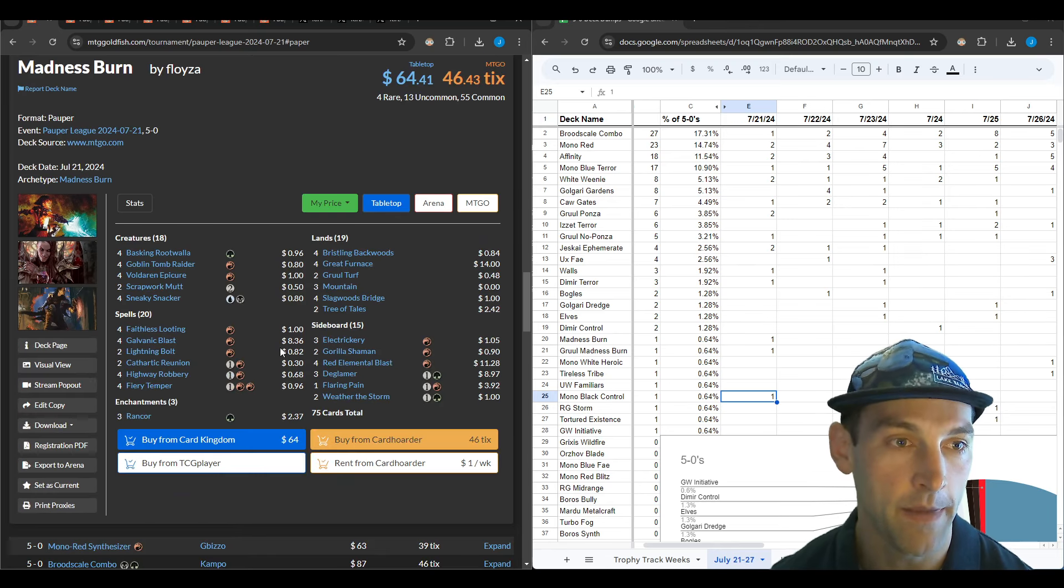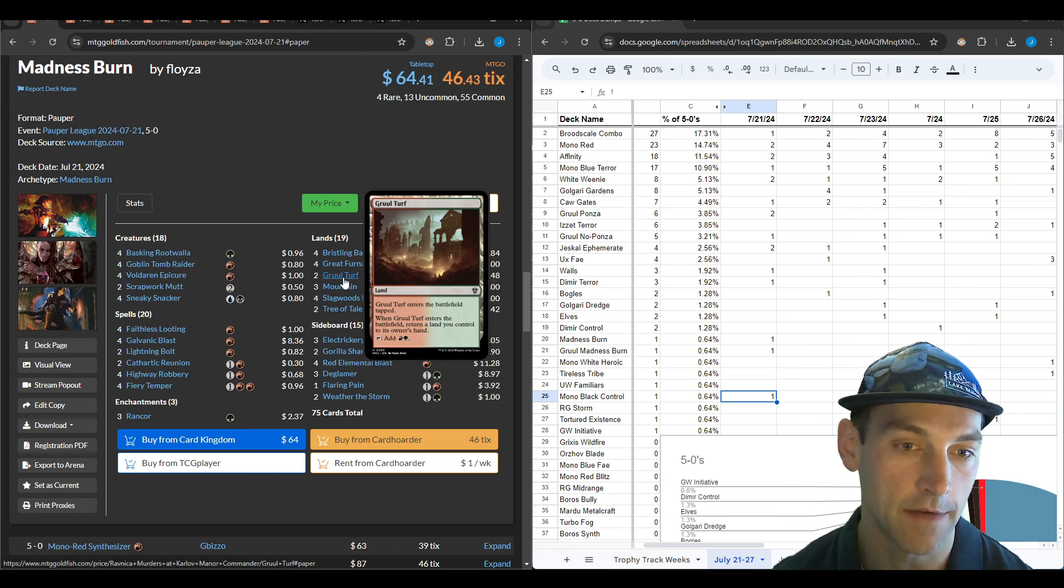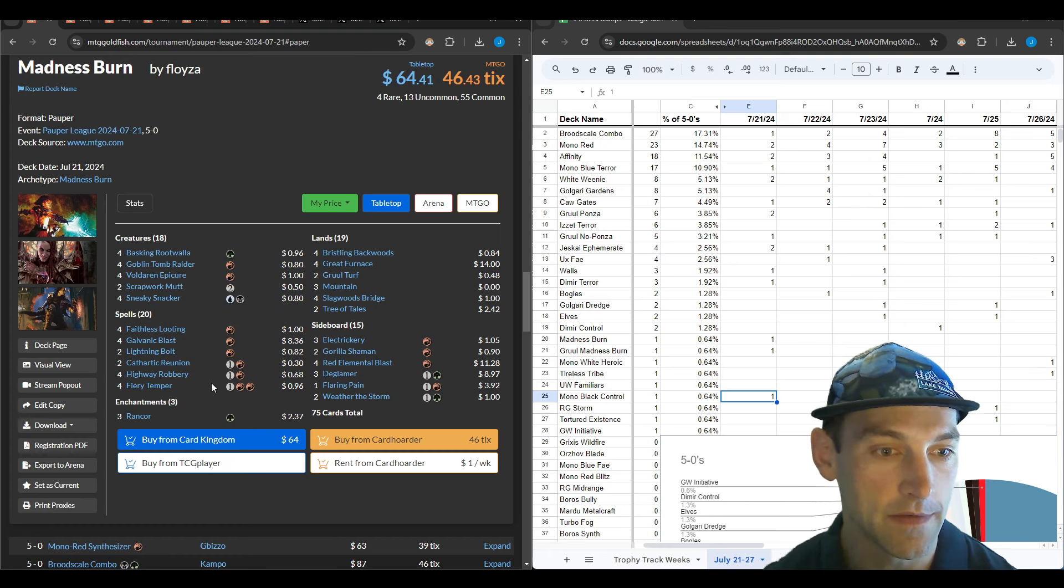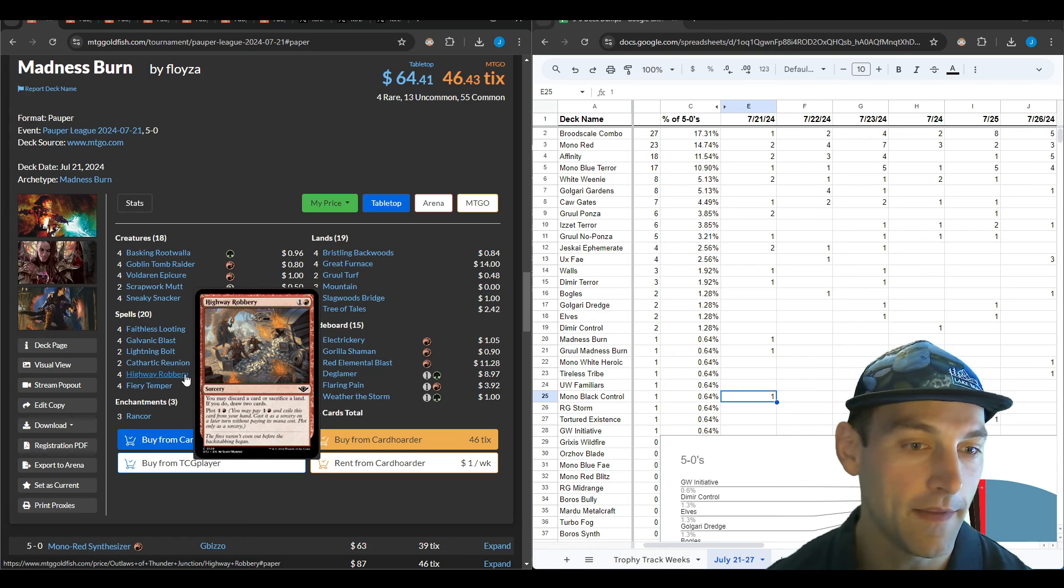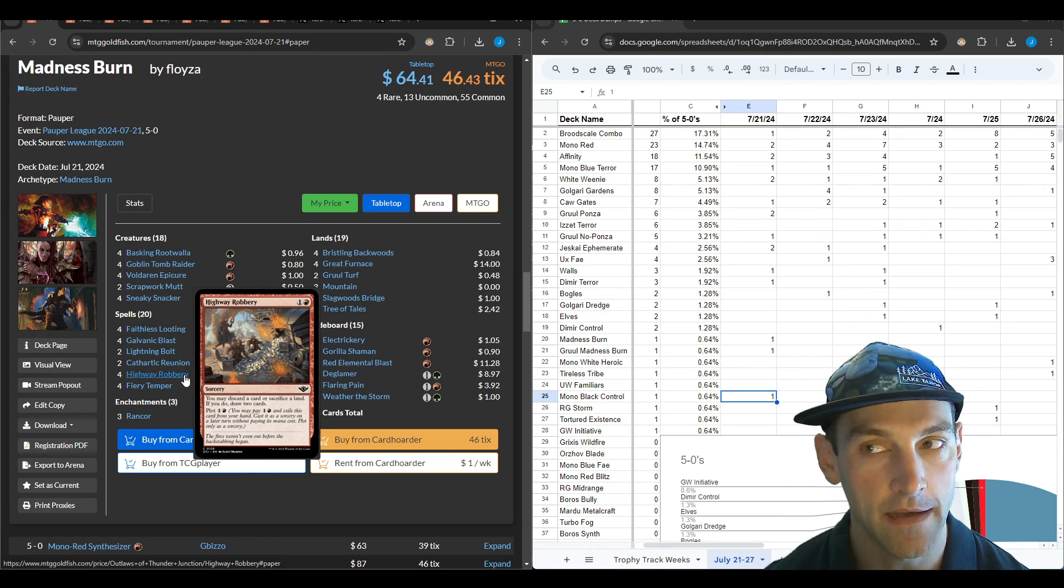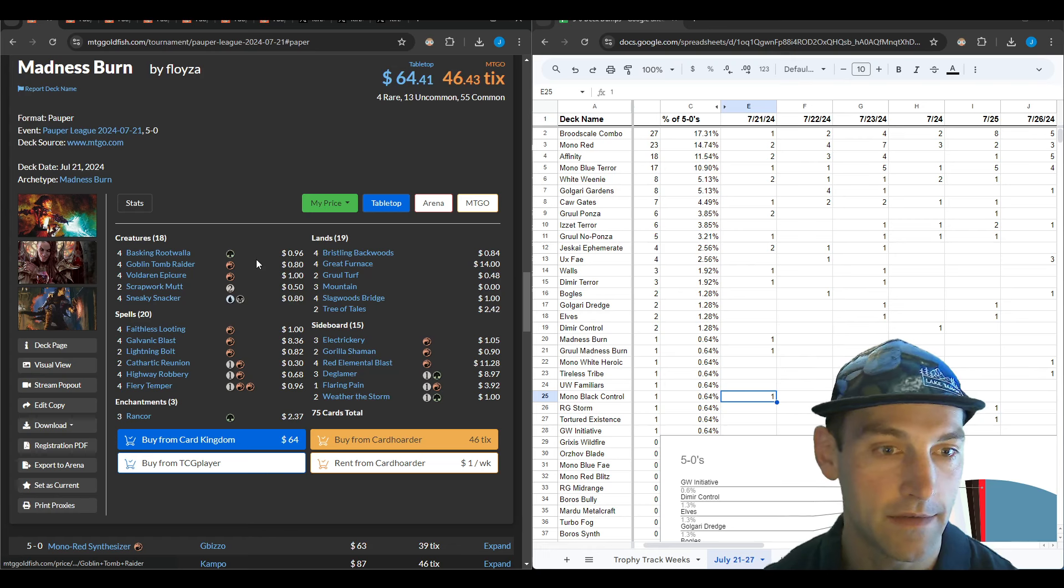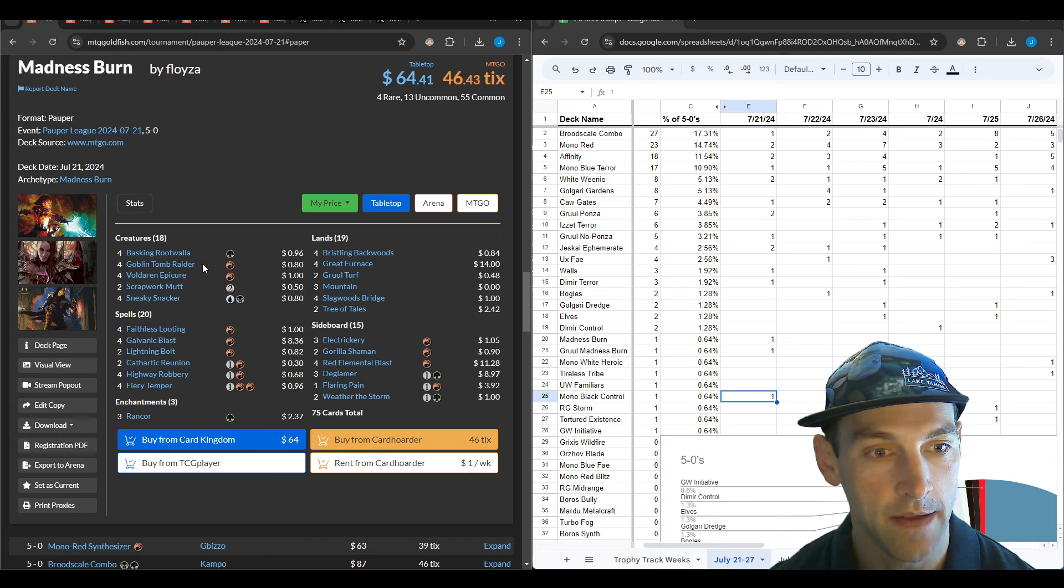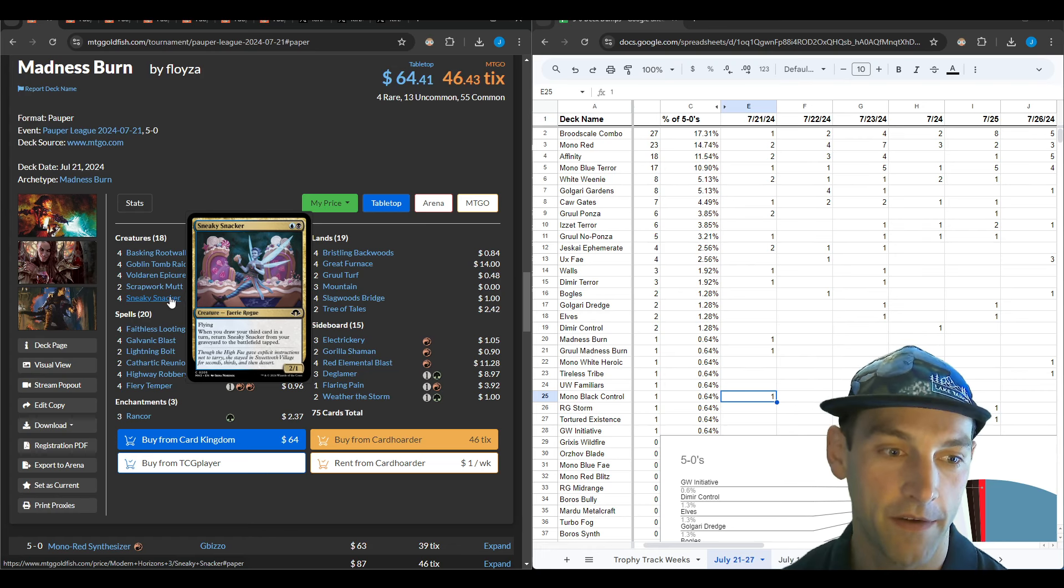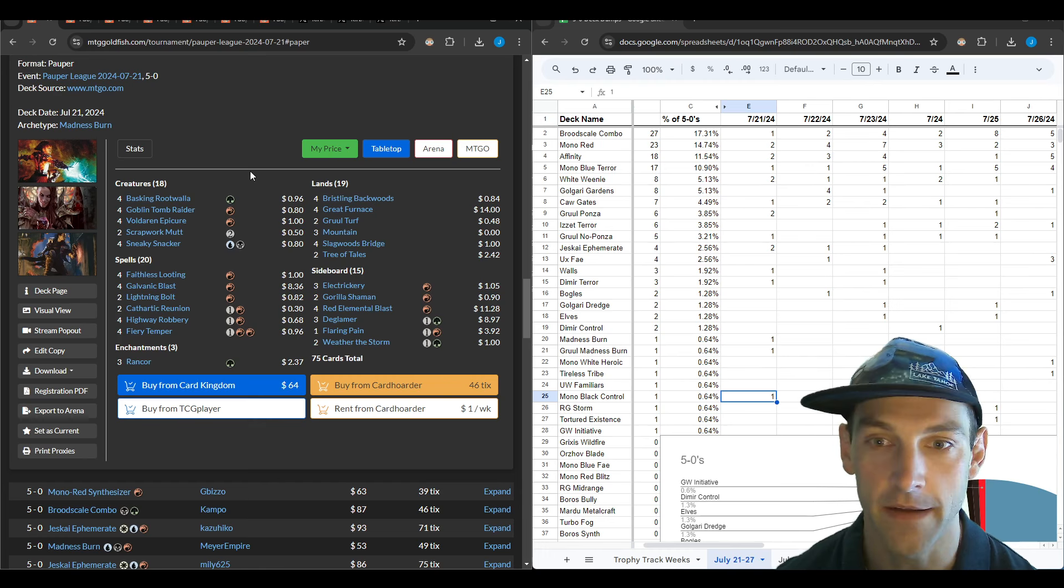Here's the madness burn from Floiza. Four Bristling Backwood, four Furnace, two Tree of Tails, some Gruul Turfs for card advantage, and Slagwood Bridge so they can play four Galvanic, two Bolt, and four Fiery Temper for ten burn spells. They're playing Cathartic Reunion and Highway Robbery. Maybe Highway Robbery is not as good as Demand Answers, but you can plot it.